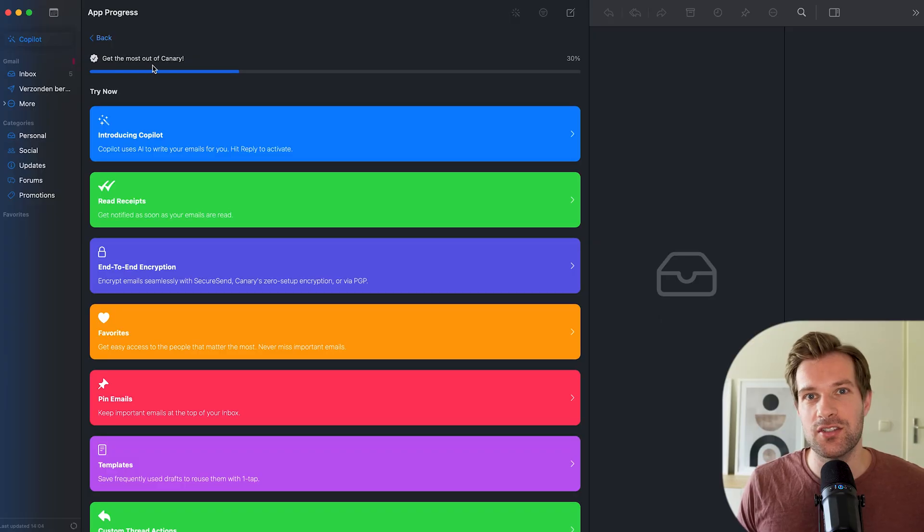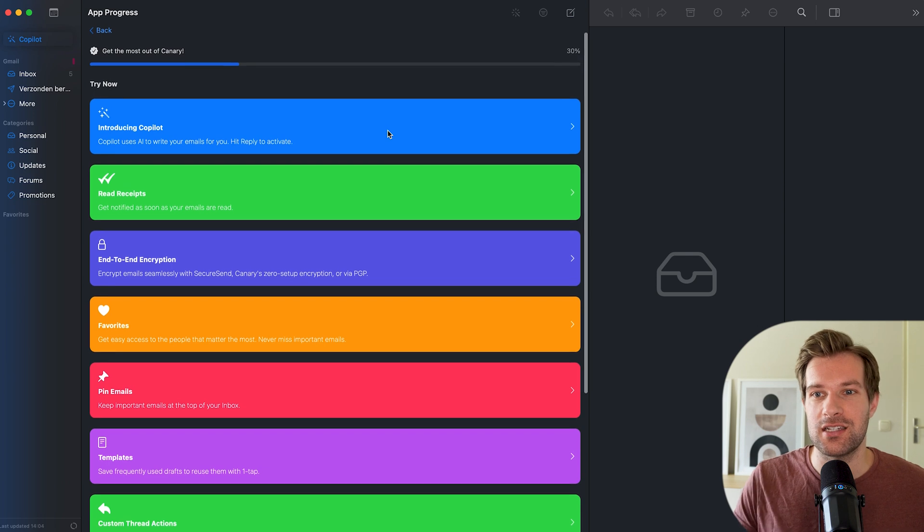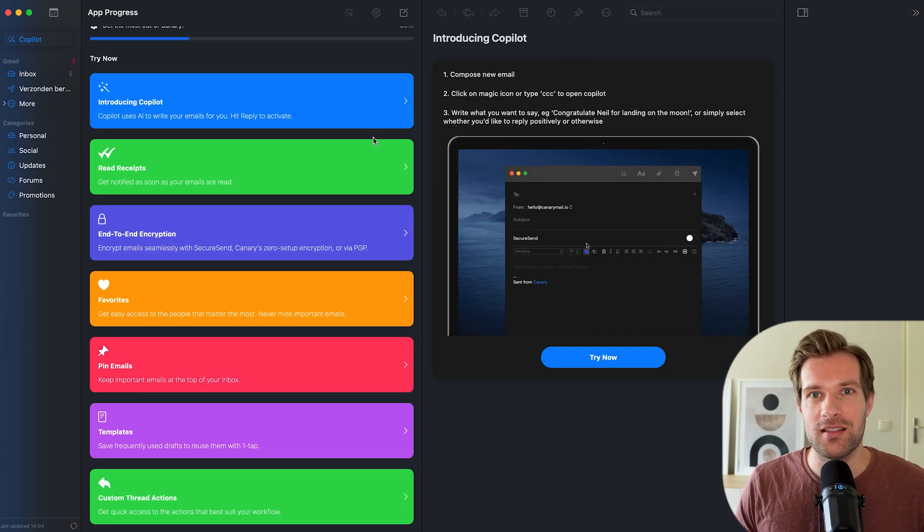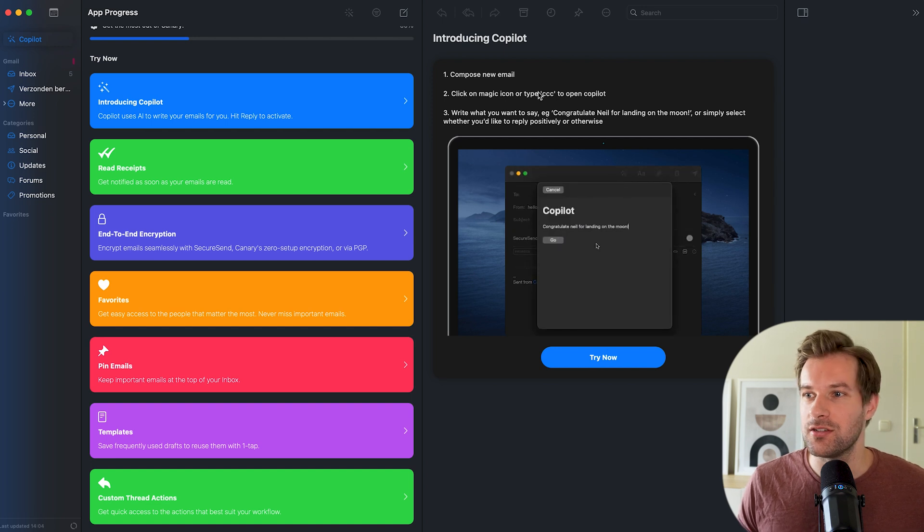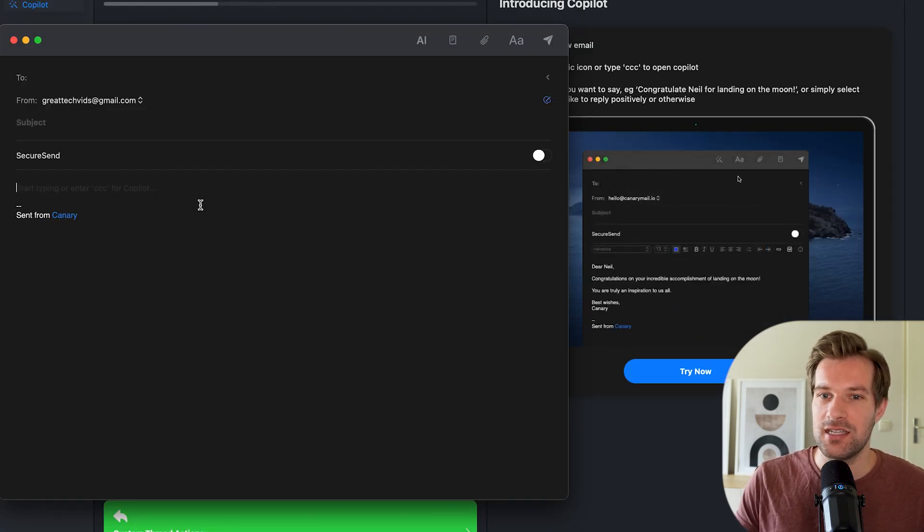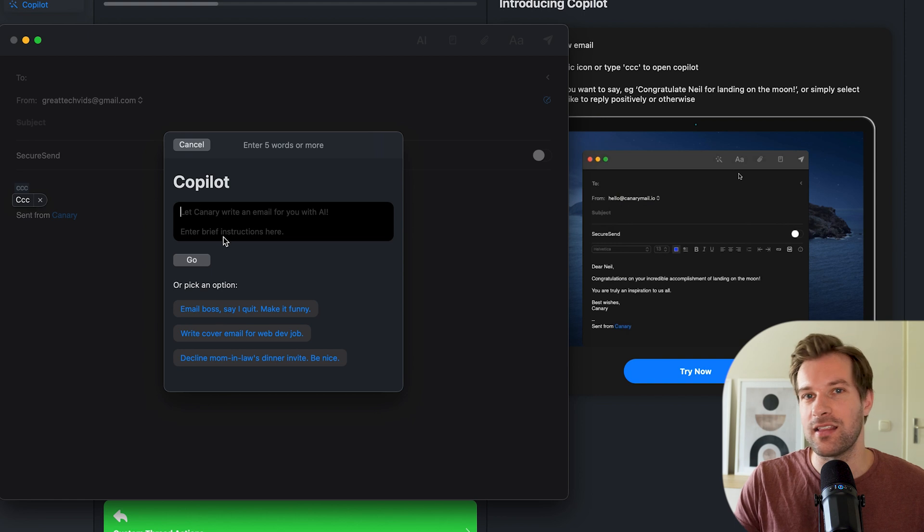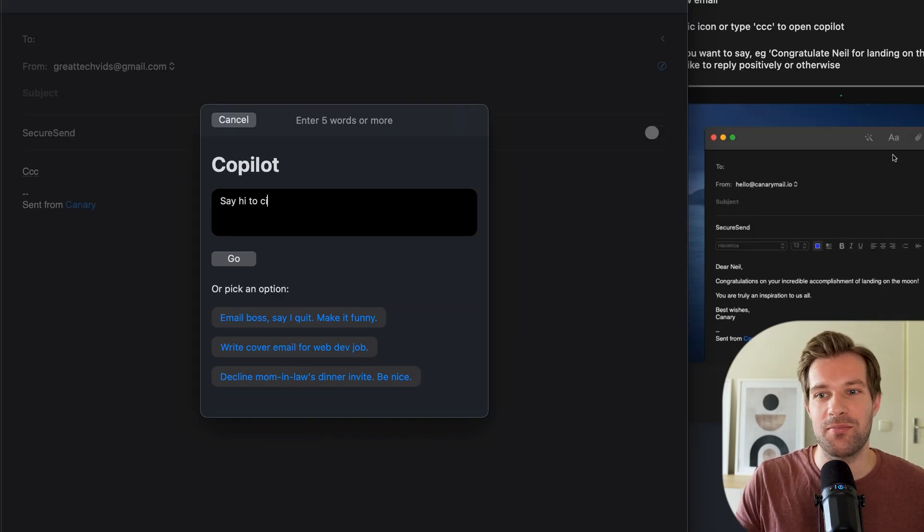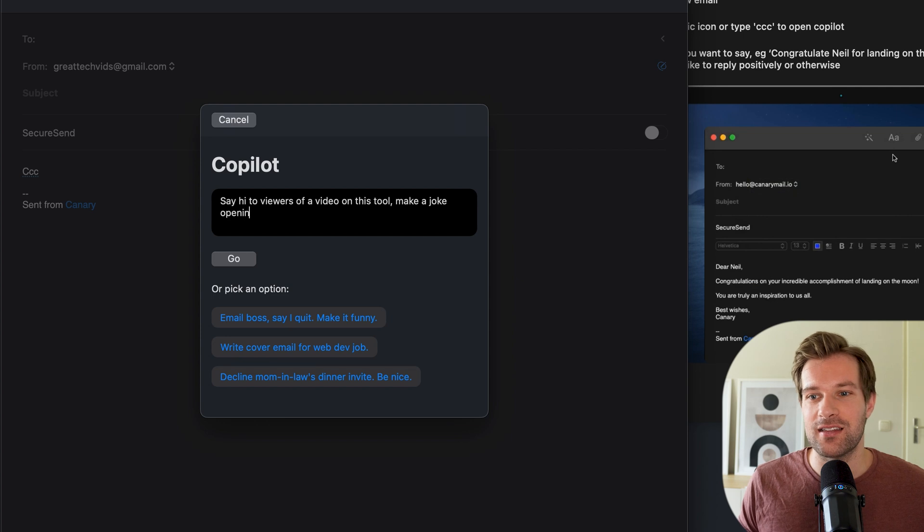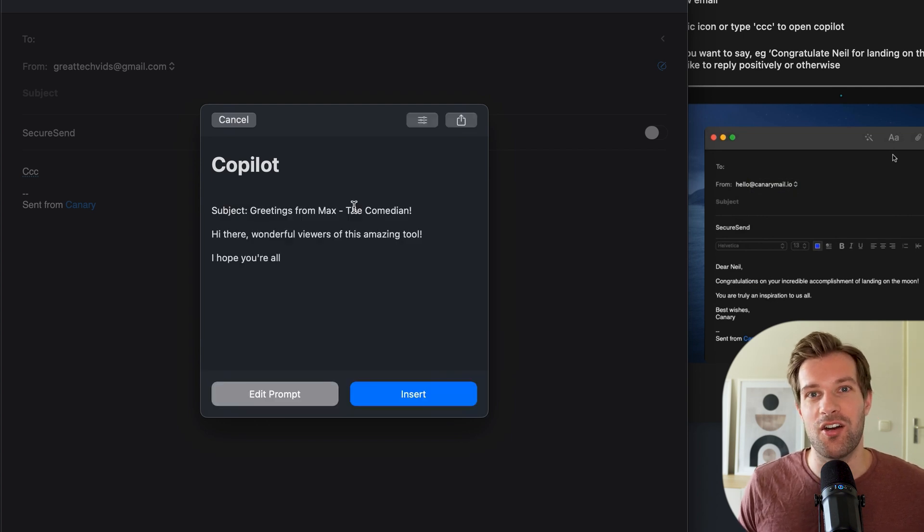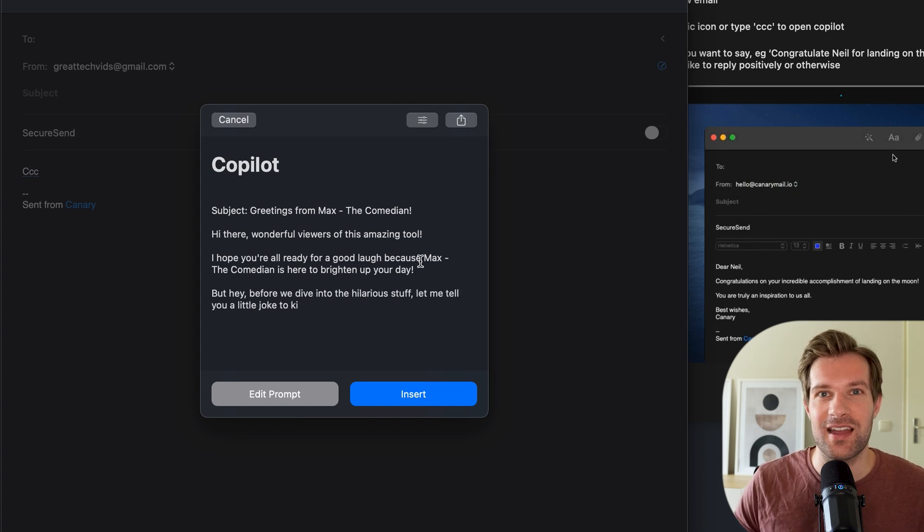As an introduction to this tool, they give a lot of suggestions of what this tool can actually do. And the first one is Copilot because it actually has a copilot that helps you create emails. So you can just type CCC and there you have a copilot. Then in the bottom it already gives some suggestions or you can just type your own message. So right here I type, say hi to the viewers of a video on this tool and the copilot based on GPT just writes an email for me right there.